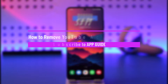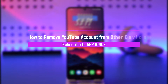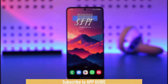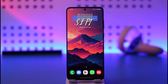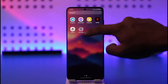How to remove a YouTube account from other devices. Hello everyone, welcome back to our channel App Guide. In today's video, I will guide you on how you can remove your YouTube account from other devices. Your YouTube account comes from a Google account, so if you want to remove YouTube from other devices, you have to remove your Google account from those devices.